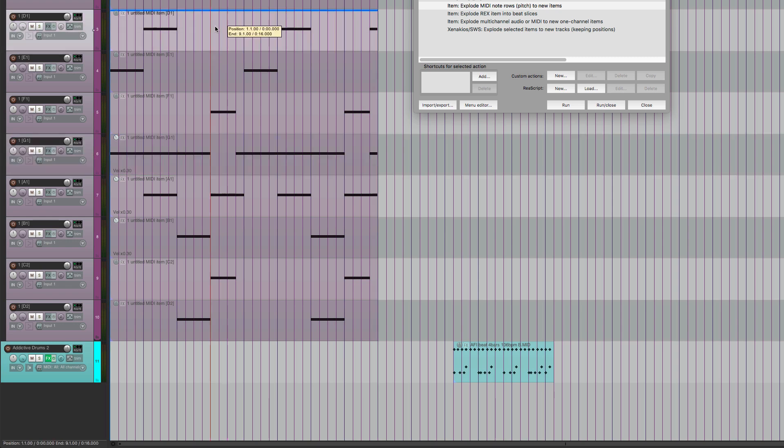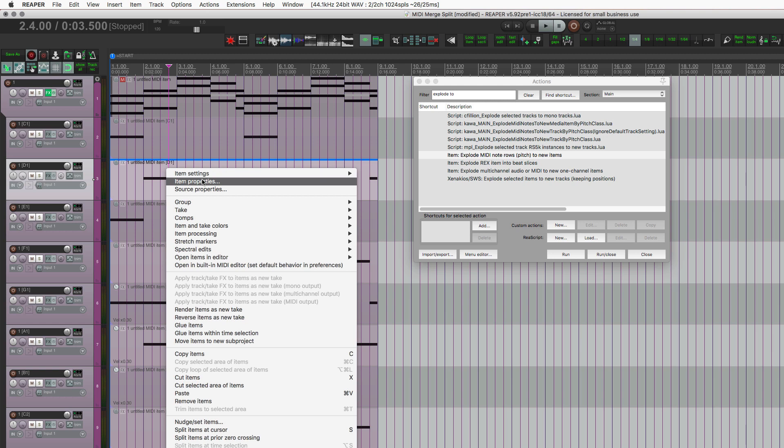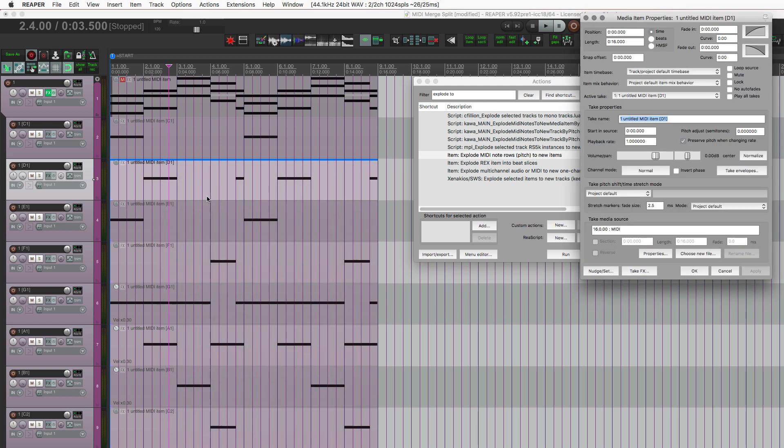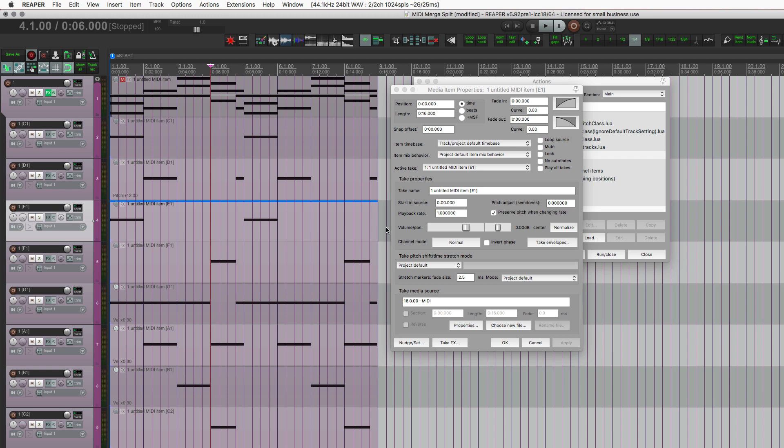I'm going to take this one. I'll use the item properties window and make a pitch adjustment. So let's just put that up 12 semitones. And I'll take this other one and do minus 12. Just a simple change.